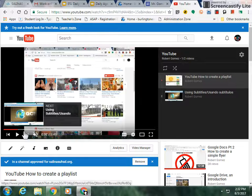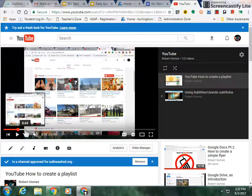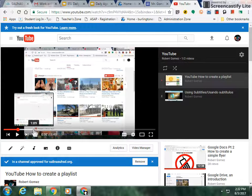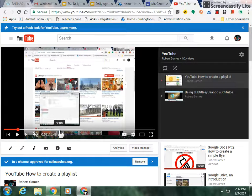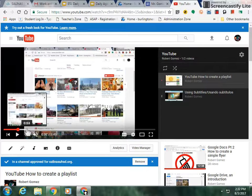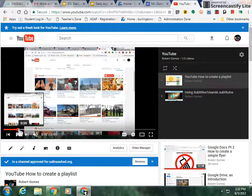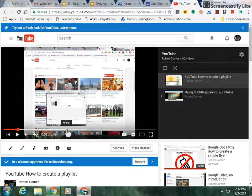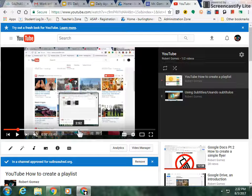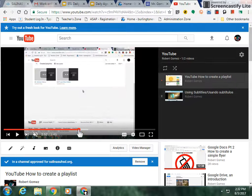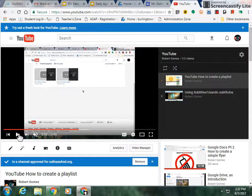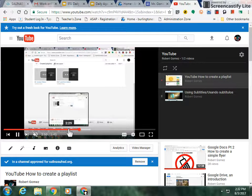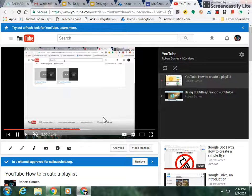Now to move the video ahead, you can use the bar right here. So if I want to move forward in the video, I can click on the bar and now the video has moved ahead, and I can click the play button to play the video.